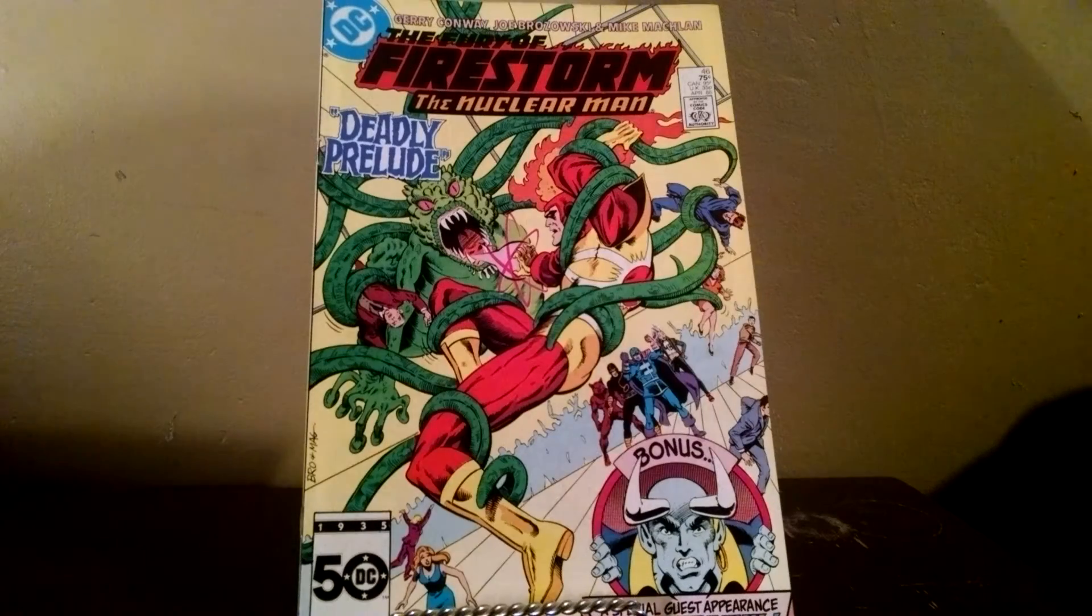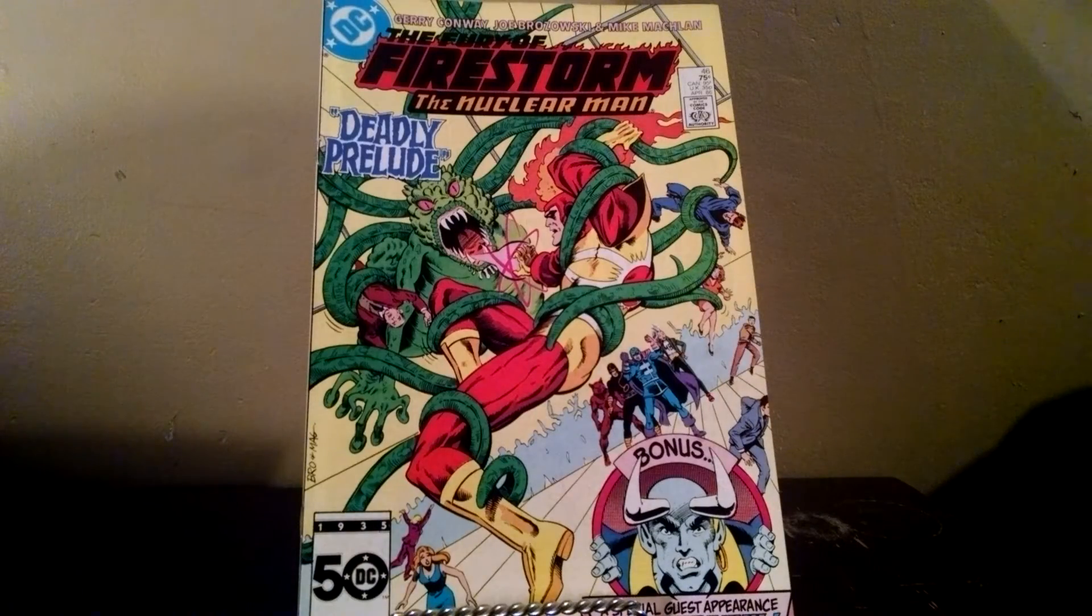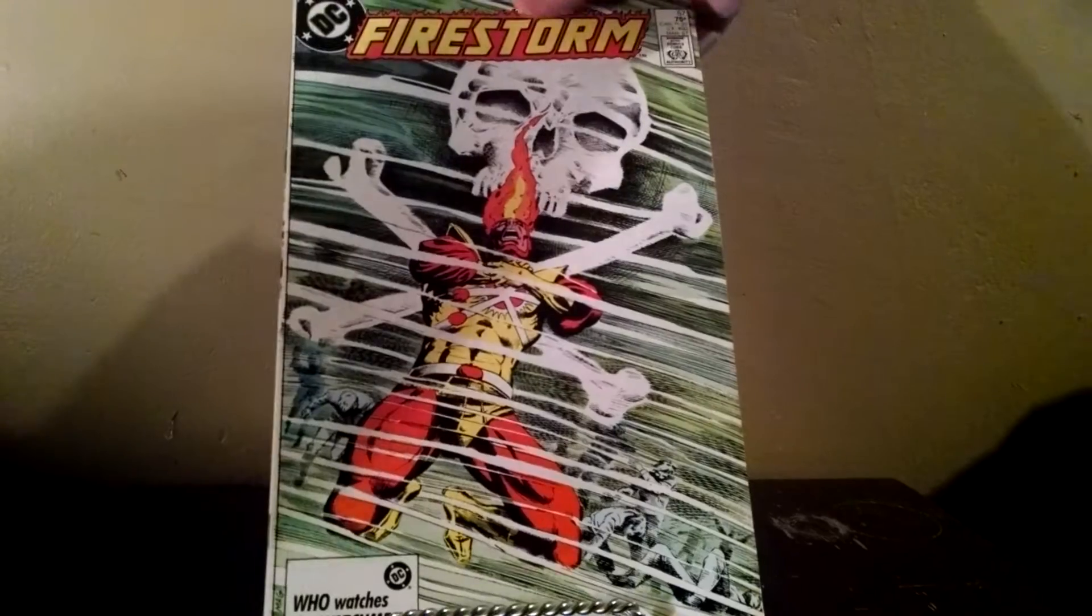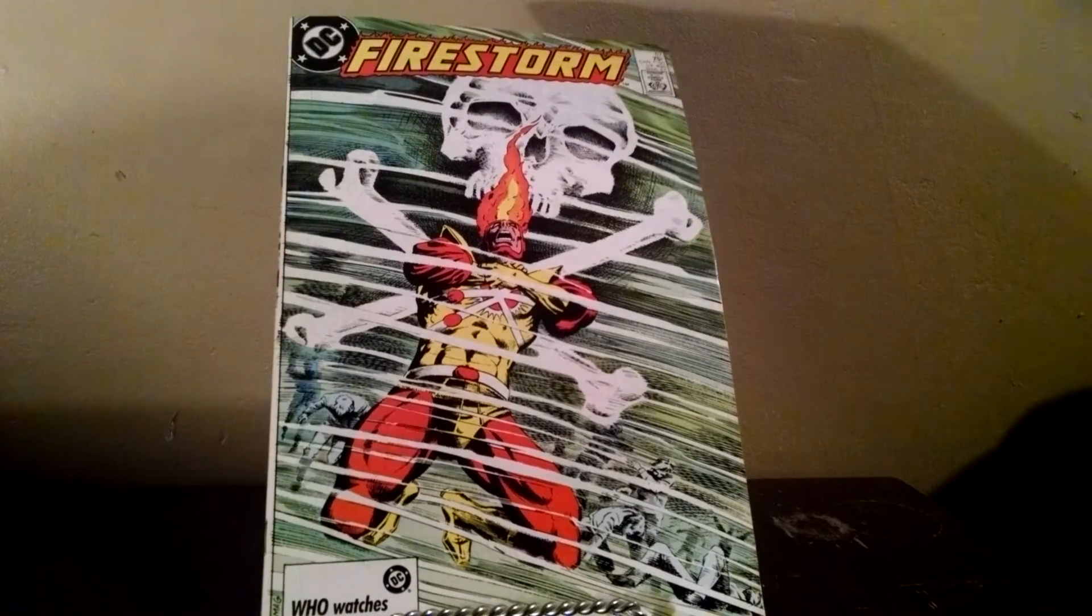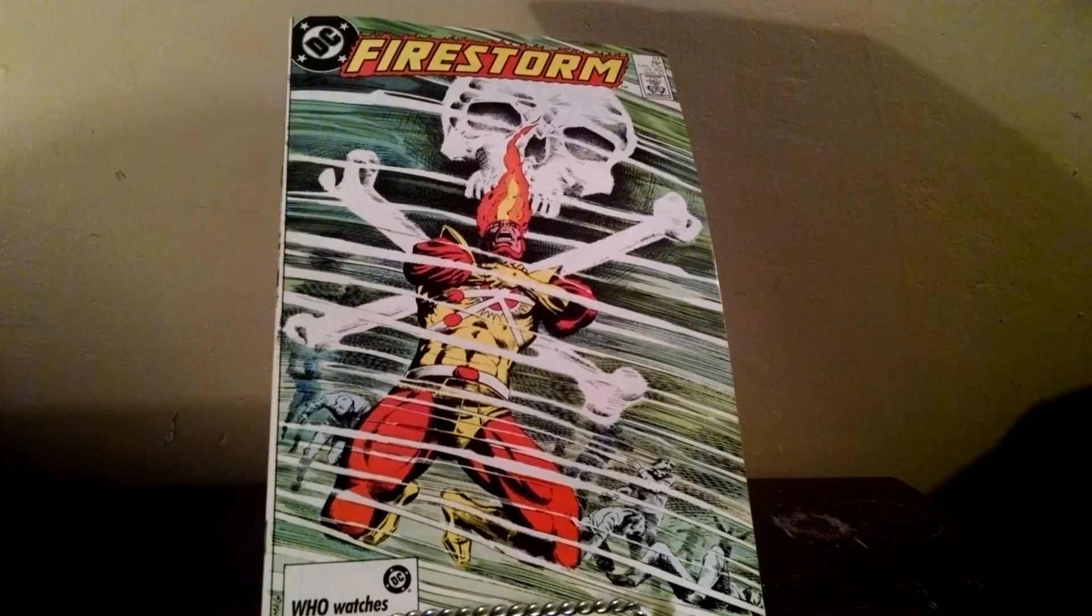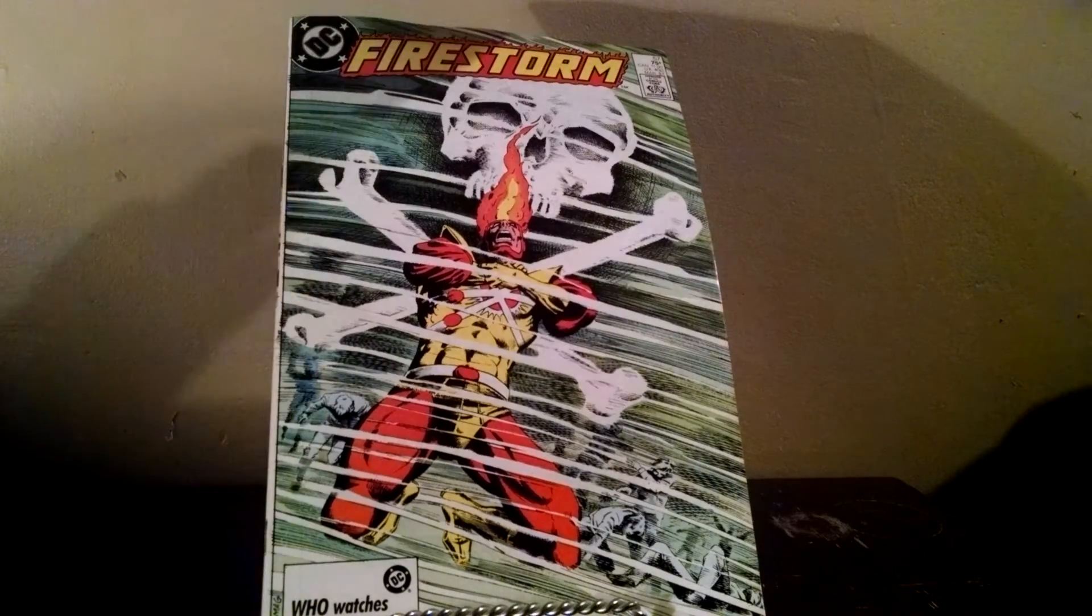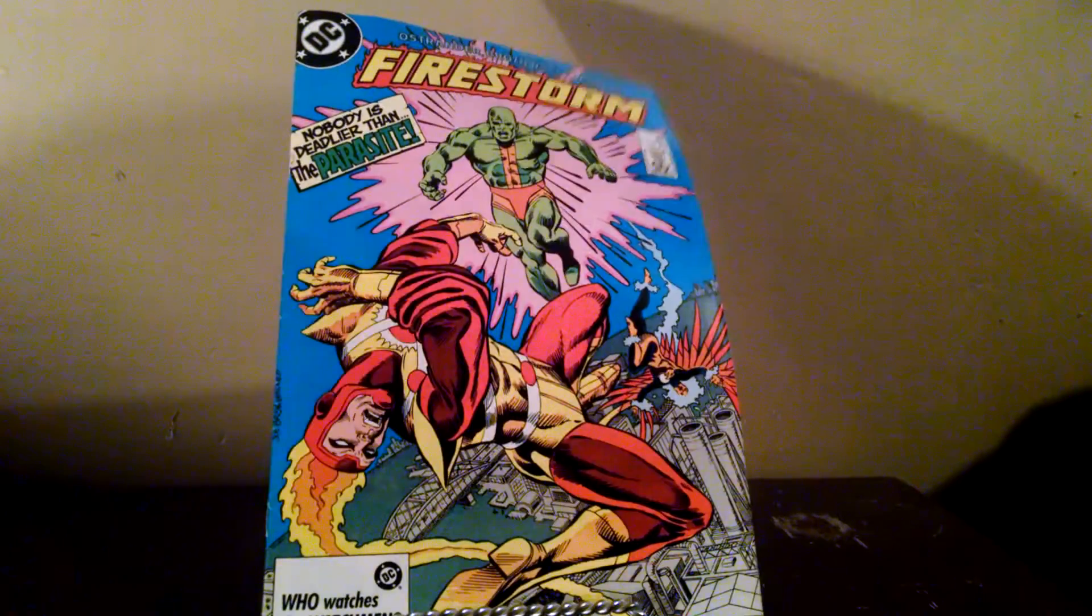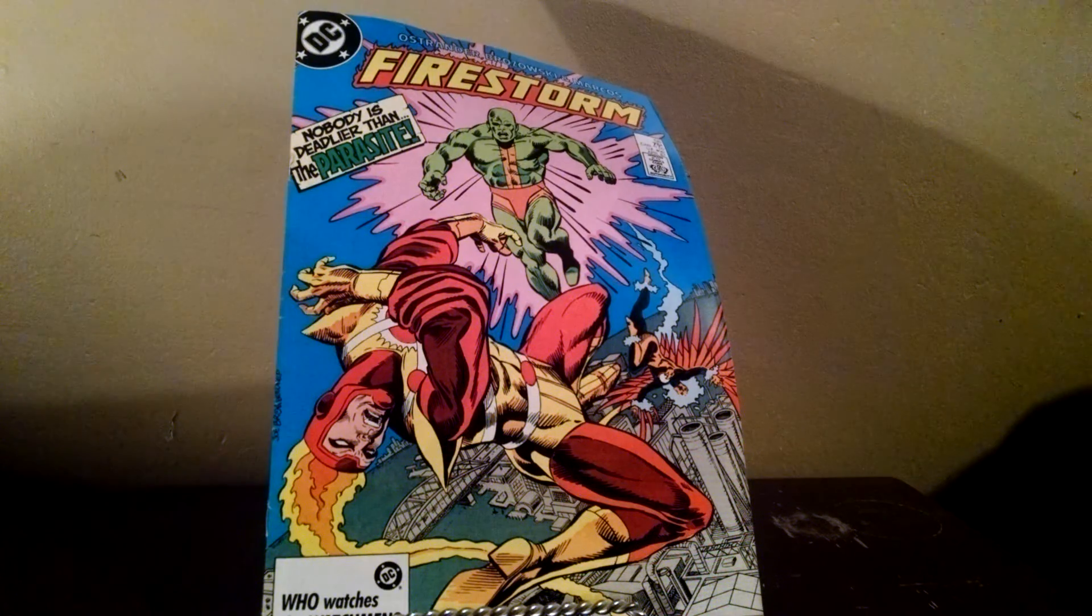Firestorm number 46. Firestorm number 57. Number 58.